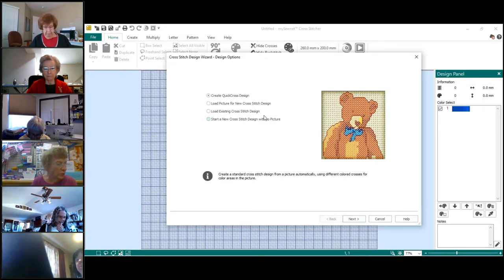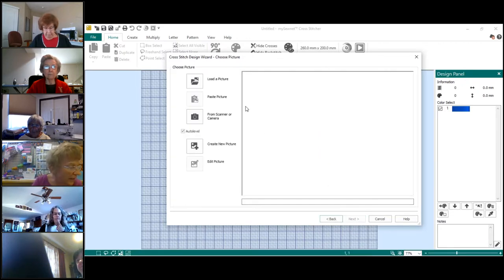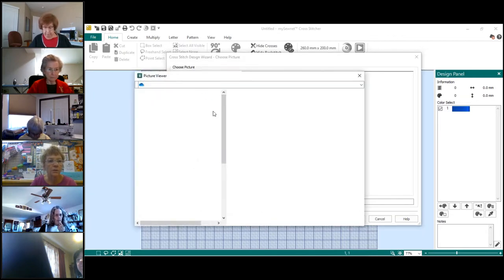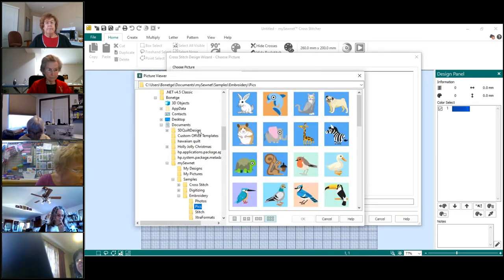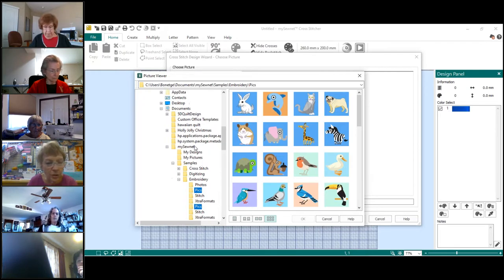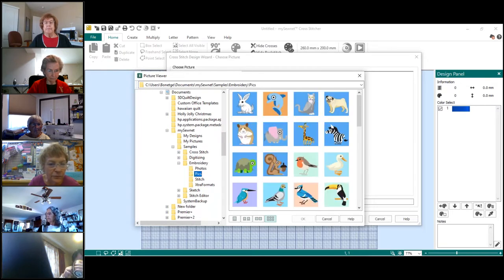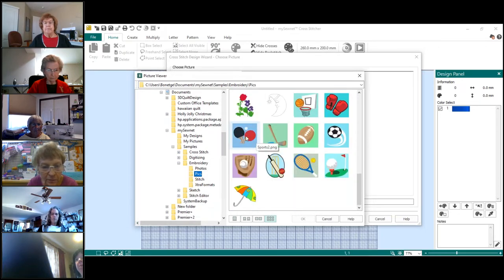Your little wizard page is going to pop up. The first one we're going to do is to create a quick cross design, so go ahead and say Next, then Load a Picture, and browse to your samples — then go into Embroidery Samples and then Pictures under that.